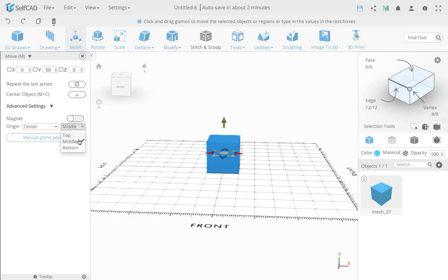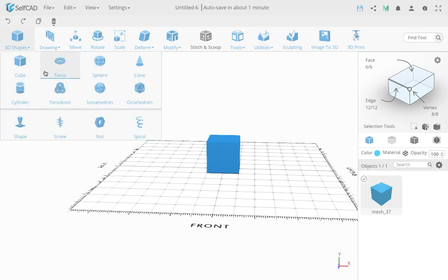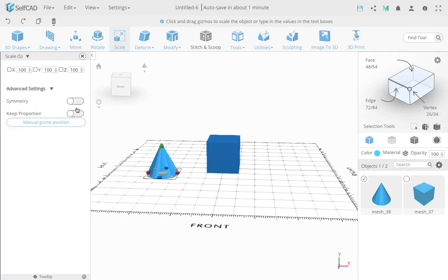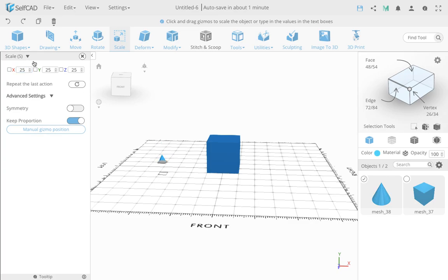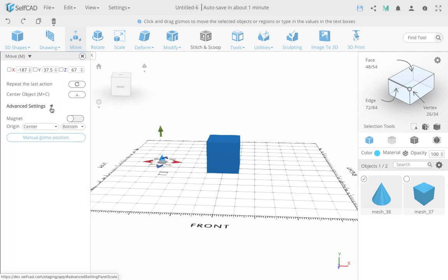This actually makes a huge difference when it comes to positioning objects and aligning one object to another. We have a few ways of aligning objects — one way is the align tool. So I'll take a basic cone and scale it down to make it small and easier to align. I'll make this to 25, just a small cone. Then I'll go to the move tool and show another advanced setting, which is magnet.